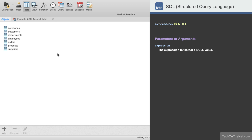Nulls are not only found in character or string columns, but can also be found in other data type columns, such as numeric or date. But you can only use a null value in a column that allows nulls, as defined by the CREATE TABLE statement.